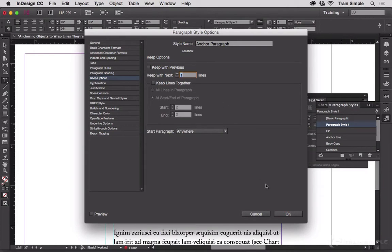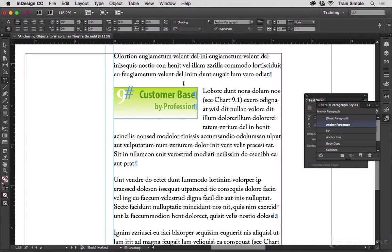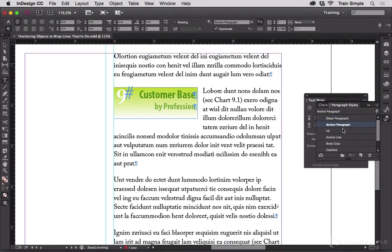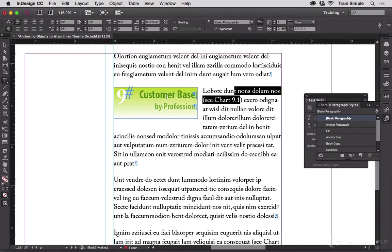So that will make sure that that paragraph will follow. That paragraph that has the anchor in it will always follow the next paragraph's line. And that means you will never wind up with your anchored object floating on one page or column and the text that's supposed to wrap around it on the next page or column.